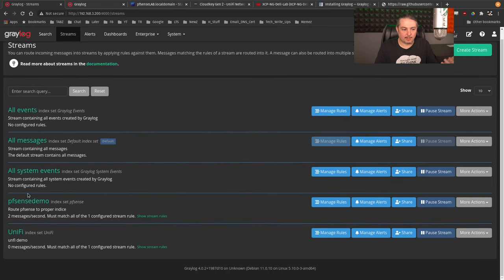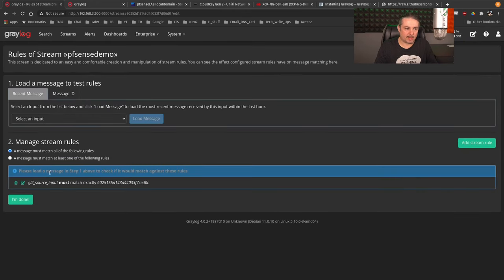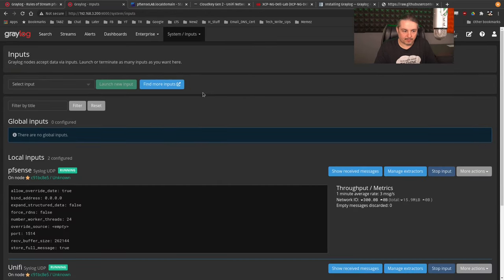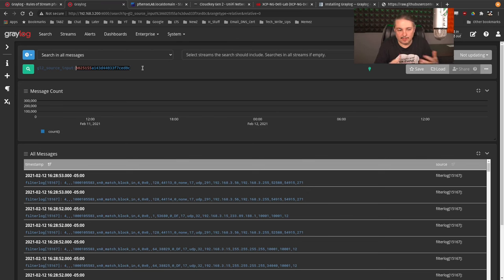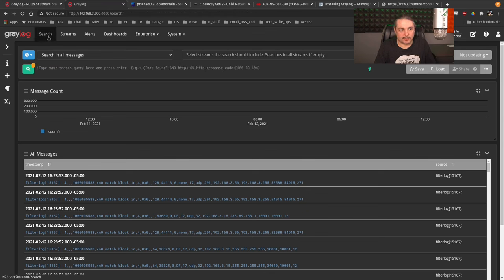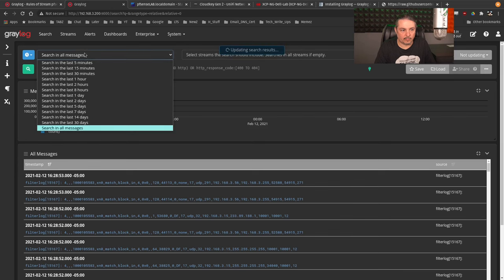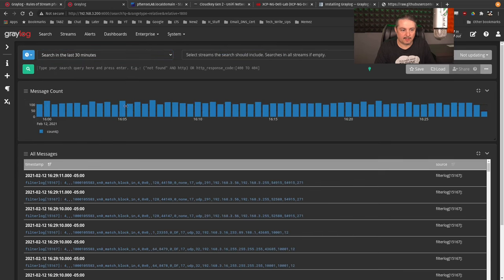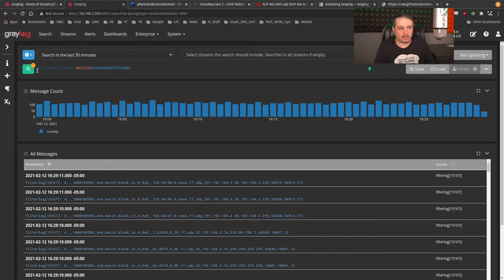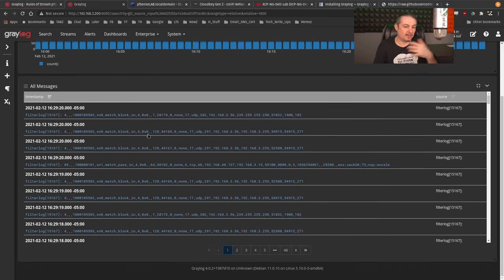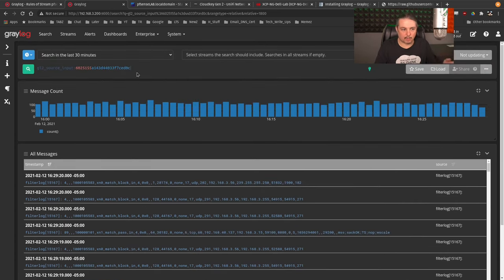We go back to streams and did the same thing for the PFSense demo — Manage Rules, there's that GL2 source match exactly. If we go to System Inputs and look at PFSense, you can click Show Received Messages — it's the fastest way to see the GL2 source ID. Then going back to search, we can see all the log data and search all messages within the last 30 minutes. The search query can be entered there to instantly filter for anything you want.